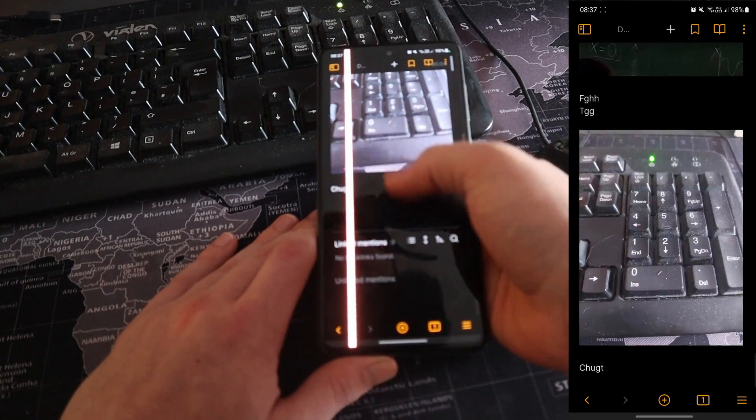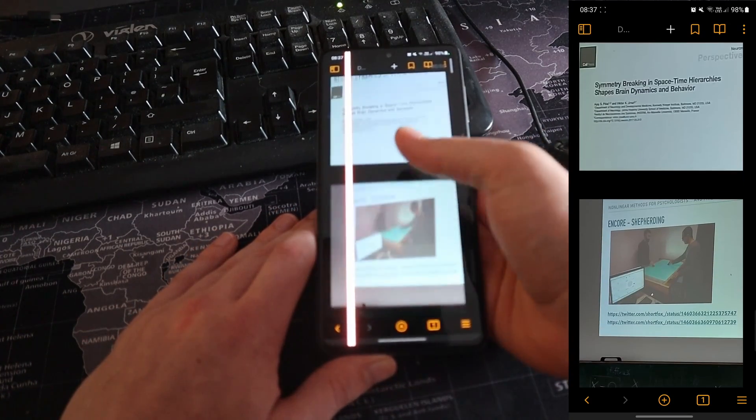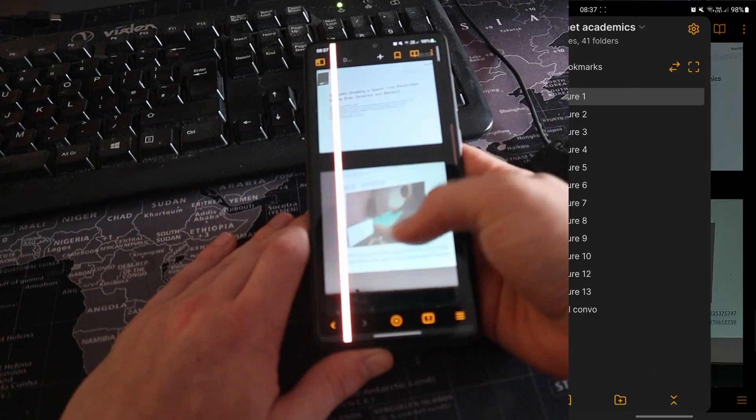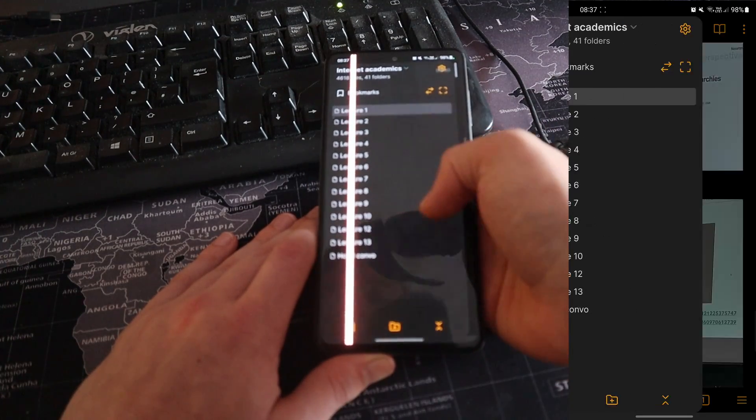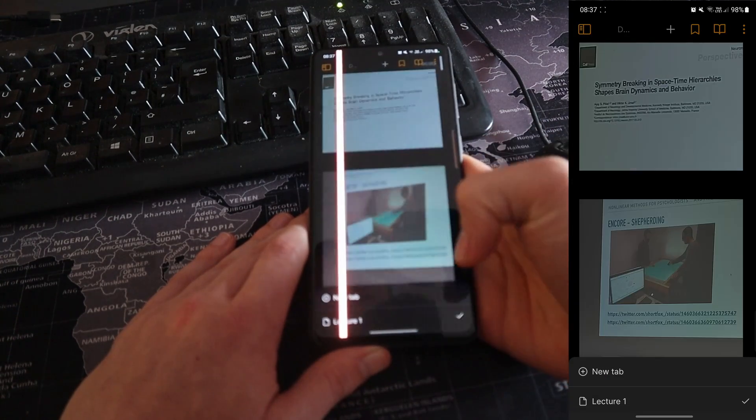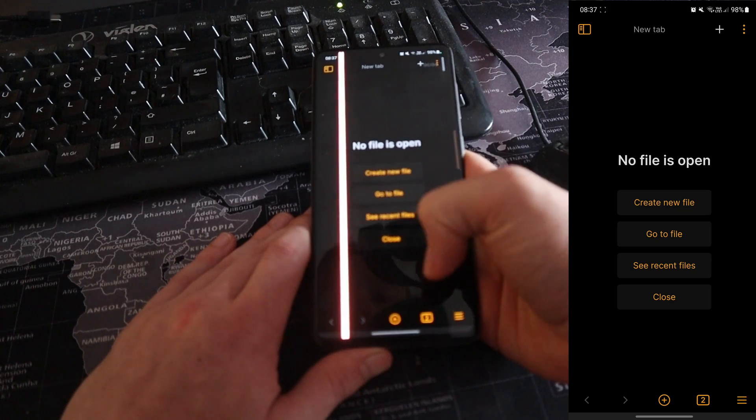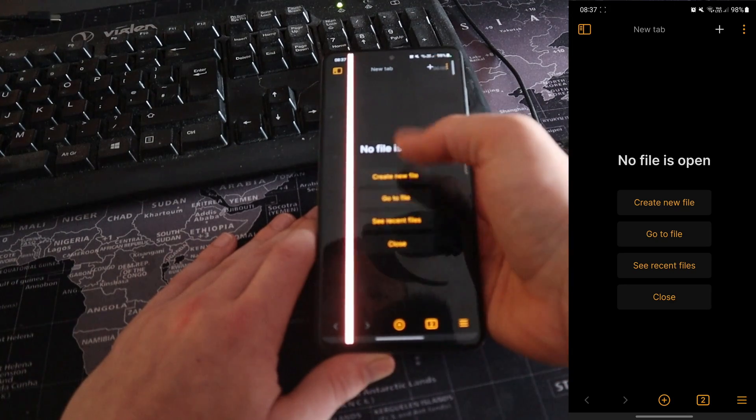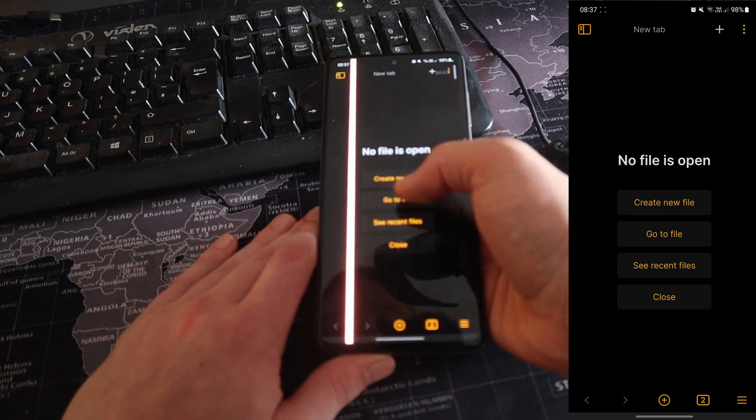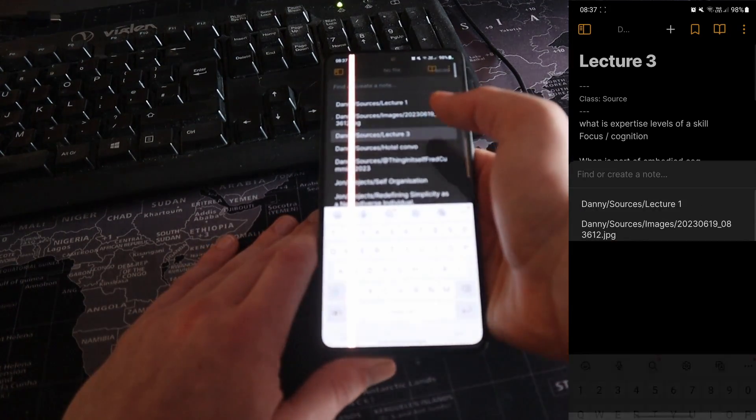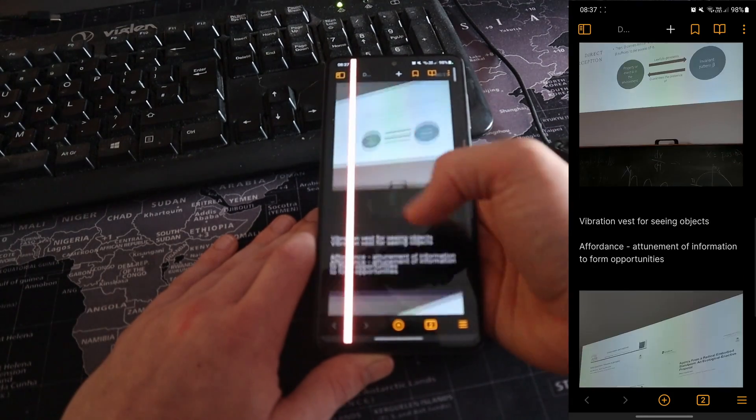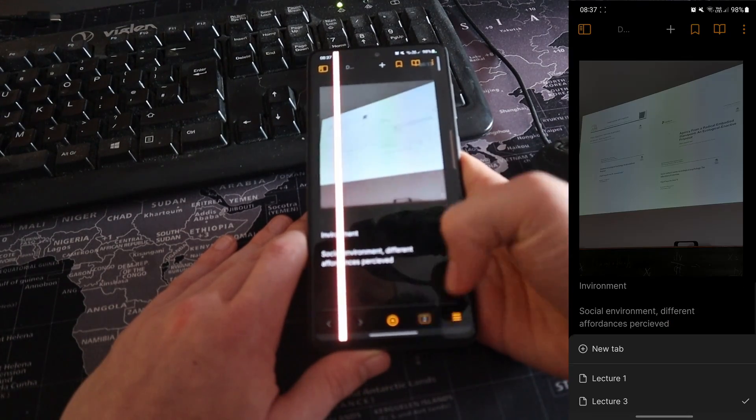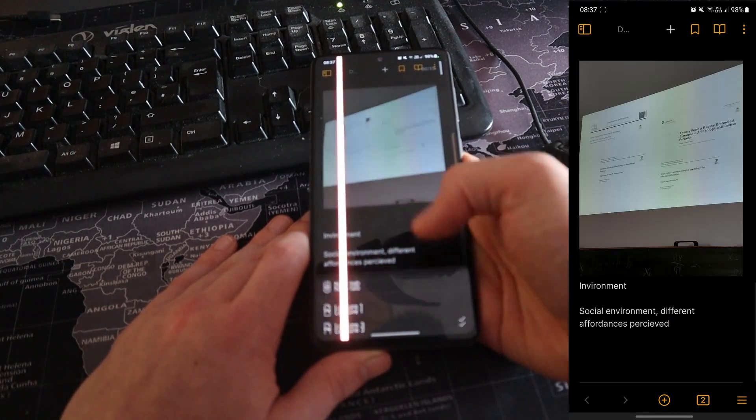During the lectures, sometimes in lecture, say I was in lecture five and I wanted to know, oh yeah, that was that thing in lecture three. Instead of coming over here, because I wanted both of them up, I'd click on the tabs and then create a new tab. And then I can search for whatever lecture it was. So go to, let's say, go to lecture three. And now it's opened up lecture three as another tab. So I've got number two.